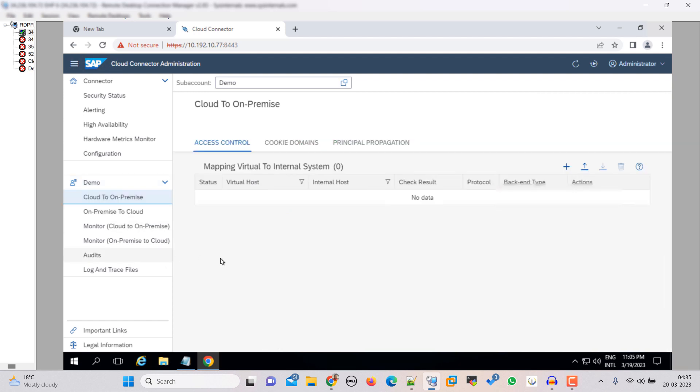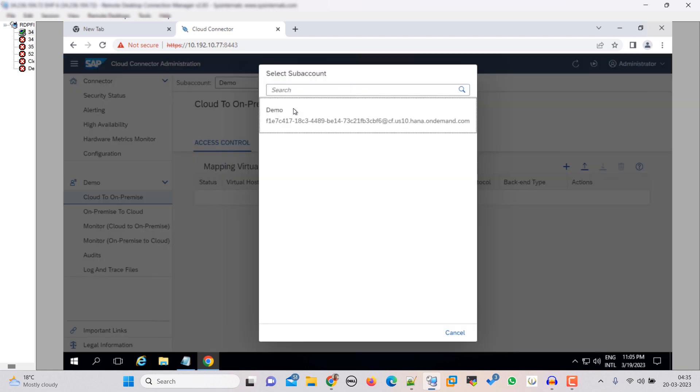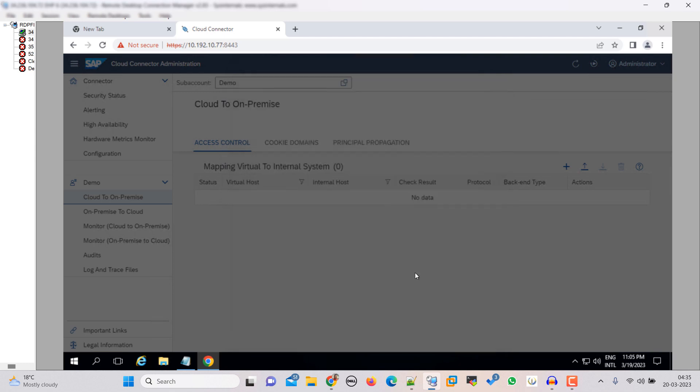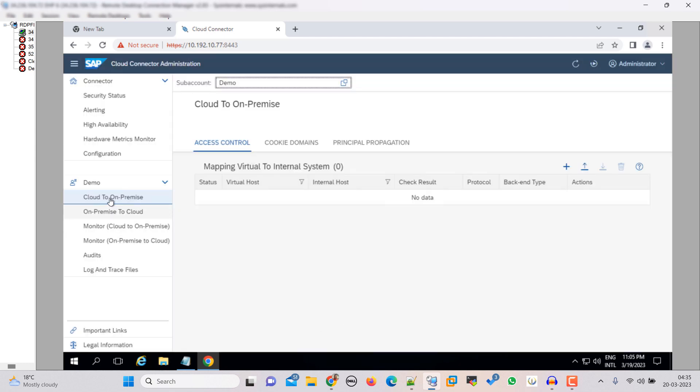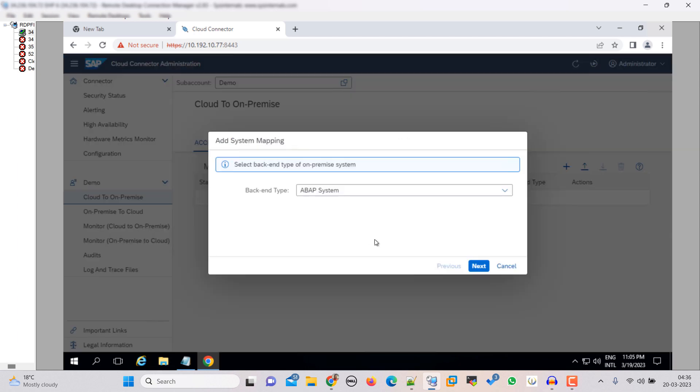So just select the subaccount that we just created demo. This is the subaccount, go to cloud to on-premise. Now click on this add button here. And here we are going to create the ABAP system so click next.